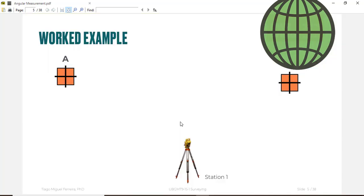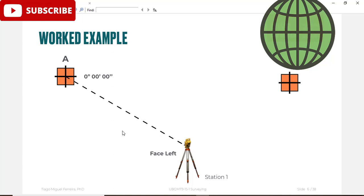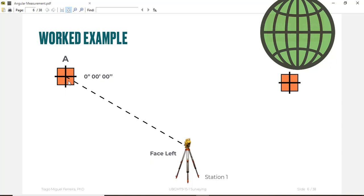As we have a worked example: for example you have point A and point B. You will set your total station on another point which is station number one, and you will observe angle 0 degrees 0 minutes 0 seconds on point A.